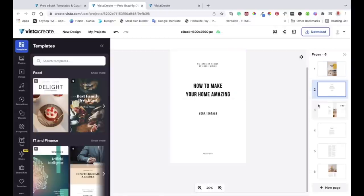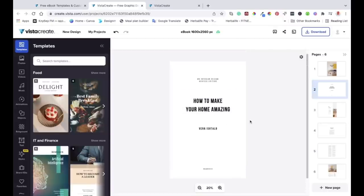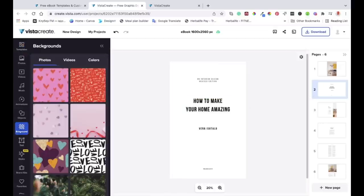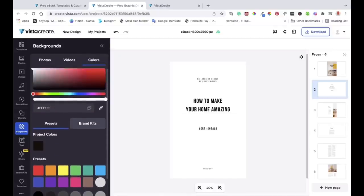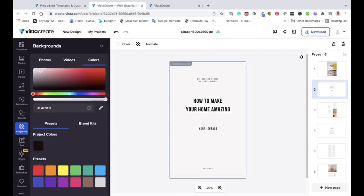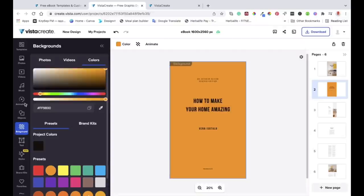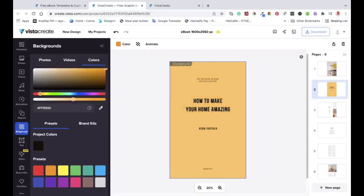Let's go to the next page — you just click onto it on the right side. If you want to change the background color, go to the page and then come to 'Background' on the left toolbar. Instead of a photo, you can go to 'Colors' and different color palettes will appear. You can also create your own custom color. I'll choose one and make it a little bit lighter — I'll keep it that way. That's how you change the background.